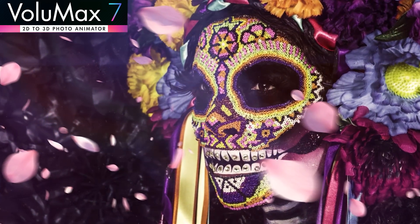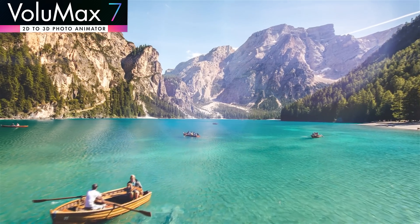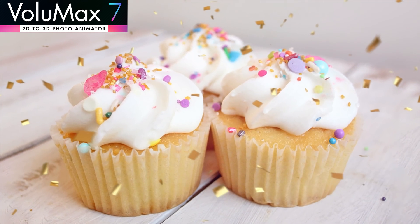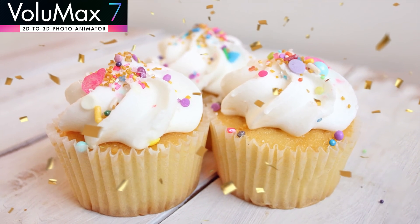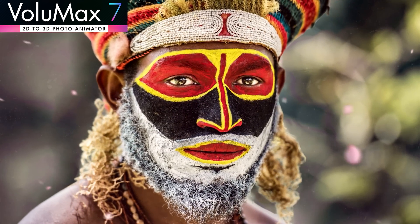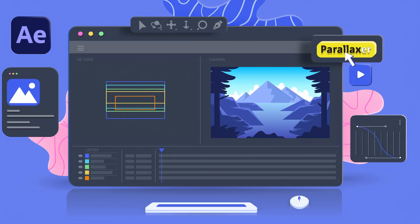For better 3D results on pictures, I recommend you take a look at Volumax 3D Photo Animator. You will find a link in the description of this video, next to the Parallaxer page link.